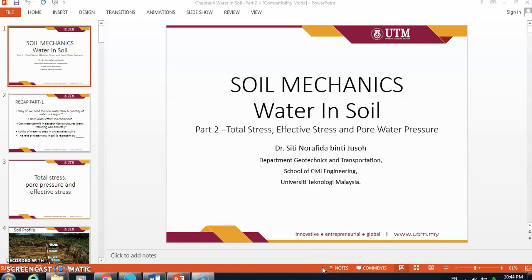Assalamualaikum warahmatullahi wabarakatuh and good day everyone. Today we continue our Part 2, Water in Soil, still discussing the similar topic which is total stress, effective stress, and pore water pressure.